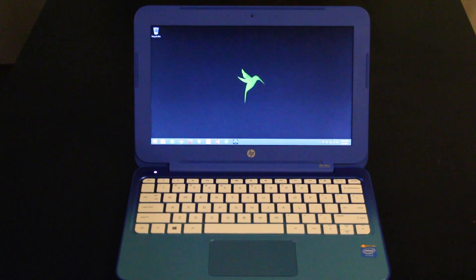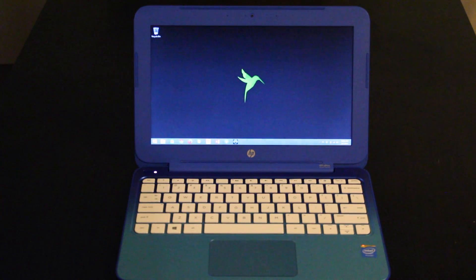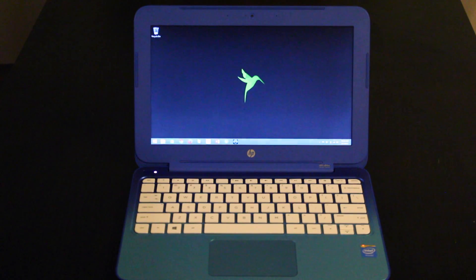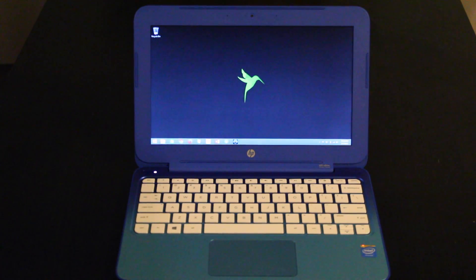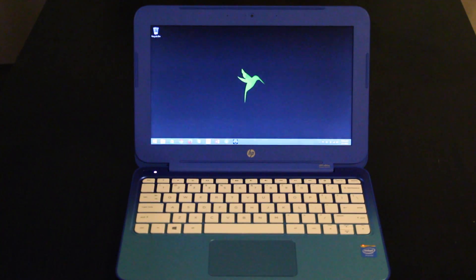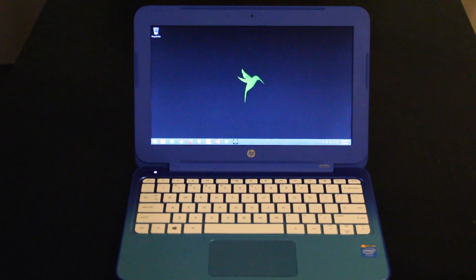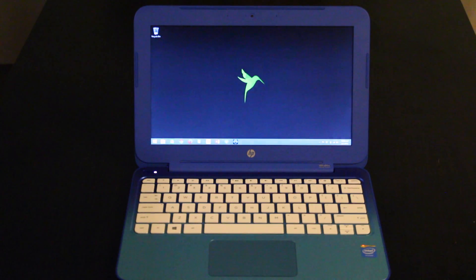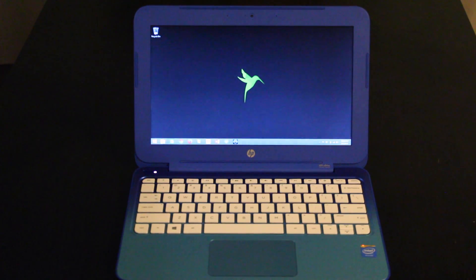Now this is a full version of Windows 8.1. This is not Windows RT. You can actually install any normal Windows applications and that's why I think this is such a better buy than a Chromebook that you might get. You're not limited to just what you can view online.